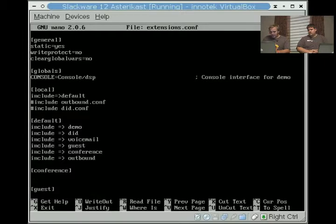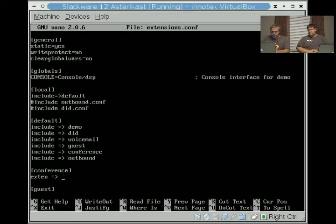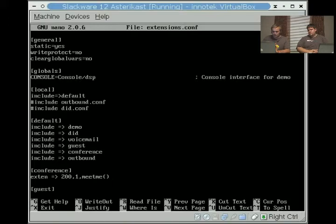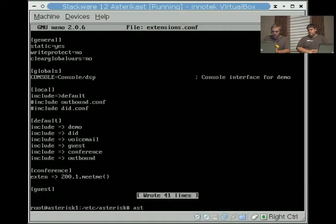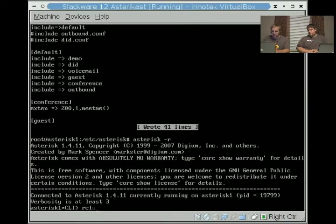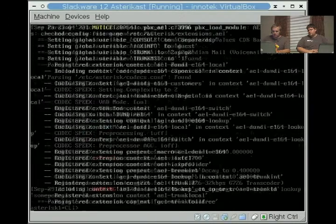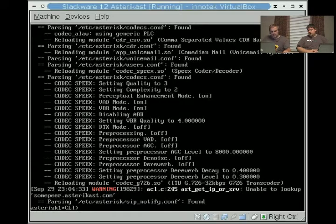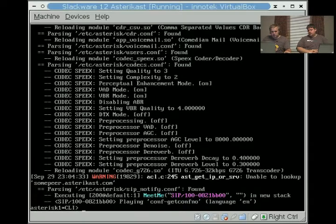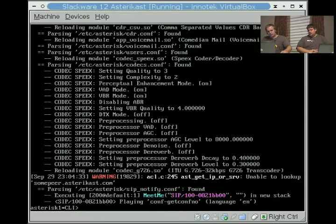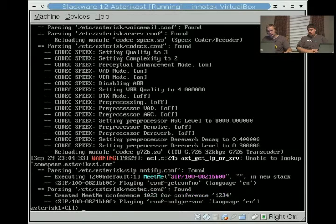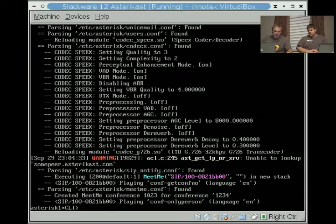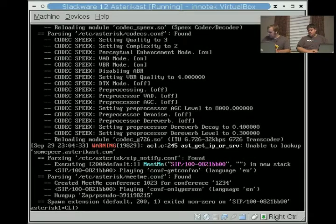We're going to say extend, and we'll just do extension, how about 200, one, we'll just say meetme. I'll show you what happens here, and we'll just go ahead and dial 200. Our conference number is one, two, three, four, pound. You are currently the only person in this conference. Alright, and that's just default options.